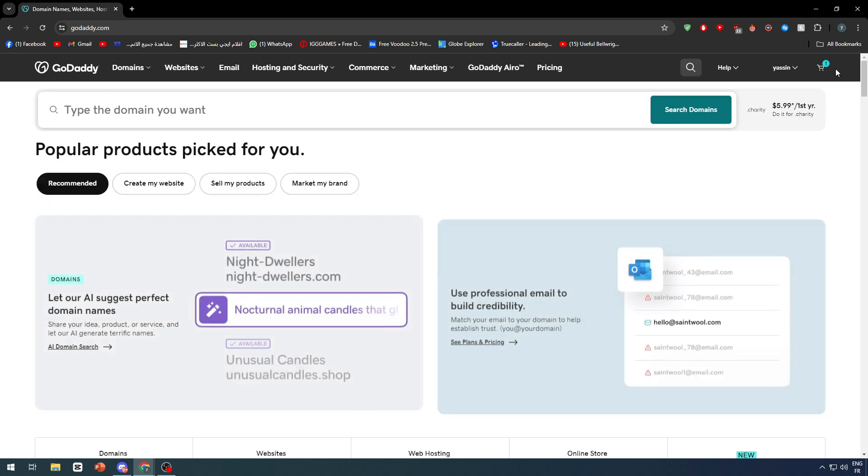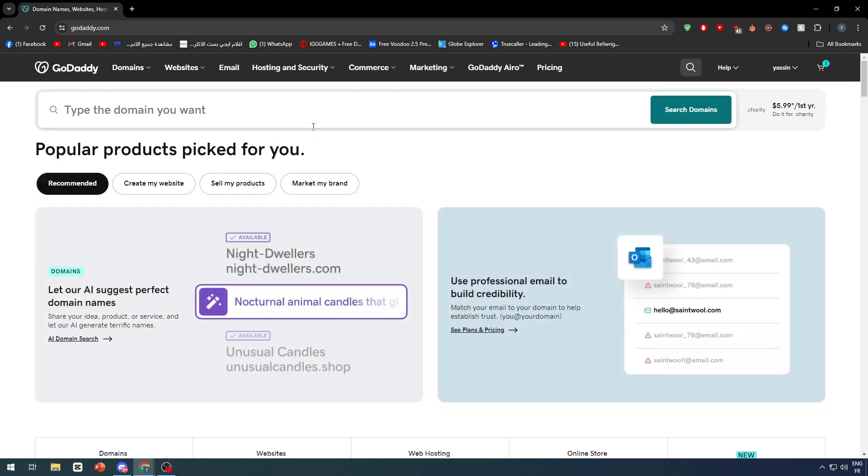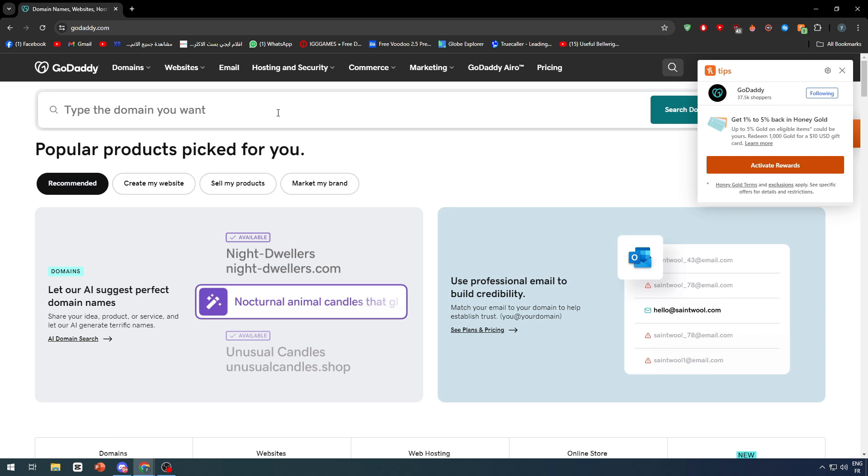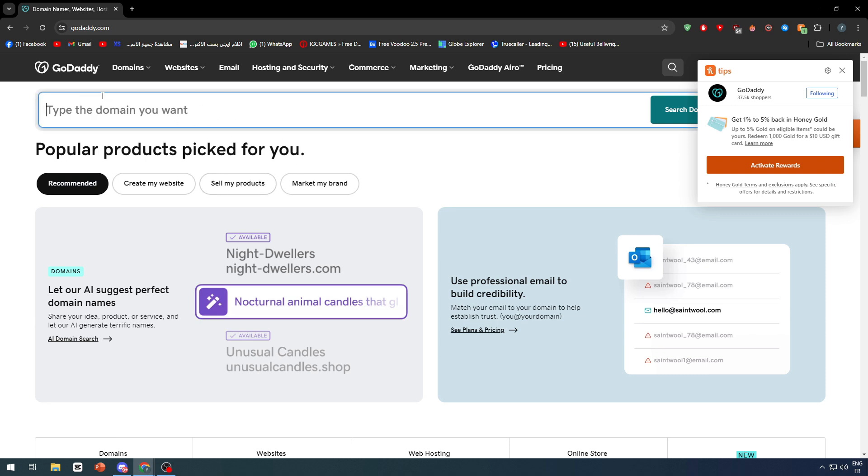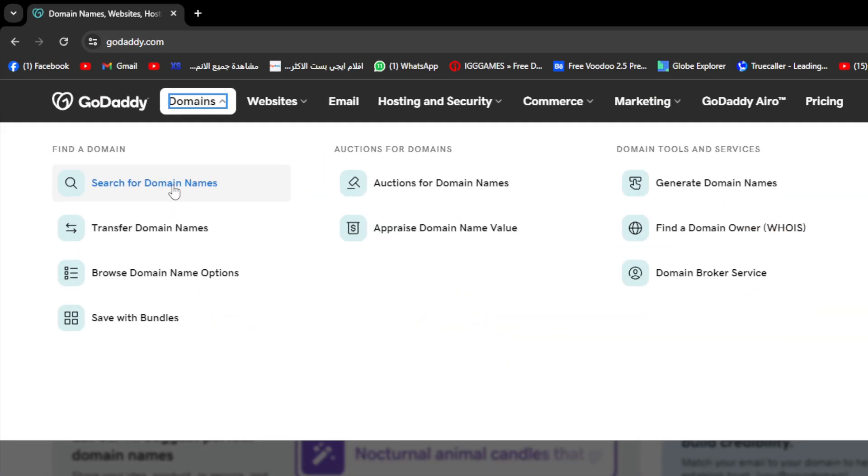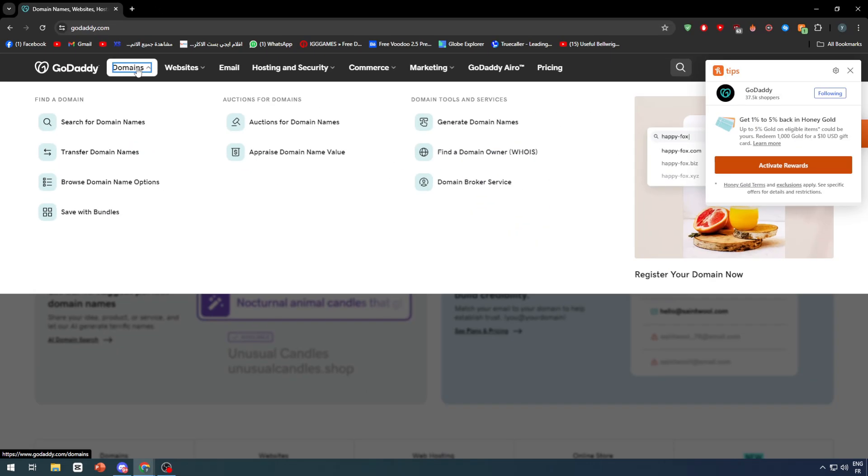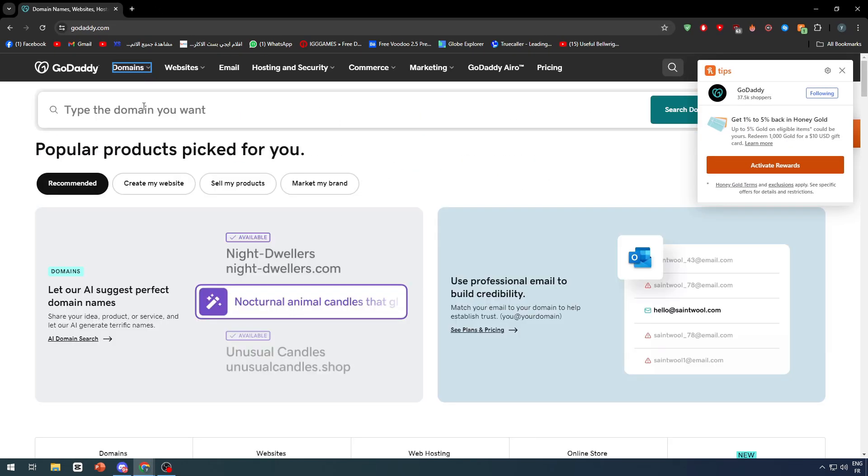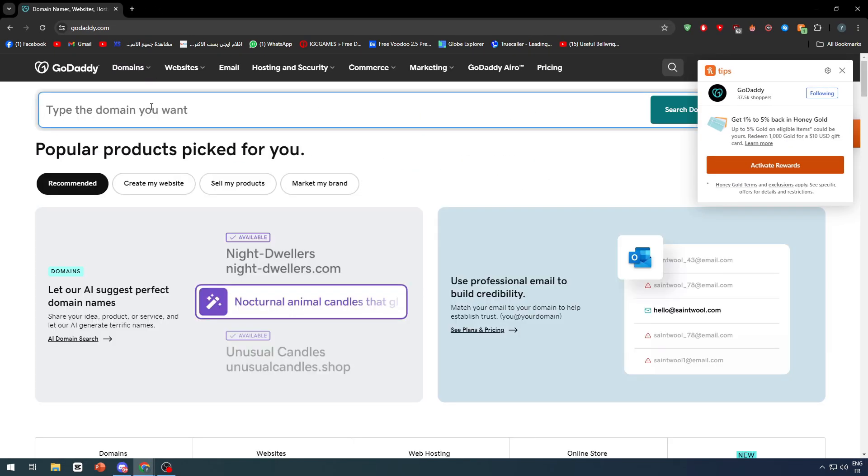First thing, we have to make sure that you already have a domain on GoDaddy. What you have to do is simply click on the homepage or go to domains and search for domain names. Click here and write a domain that you want to own.